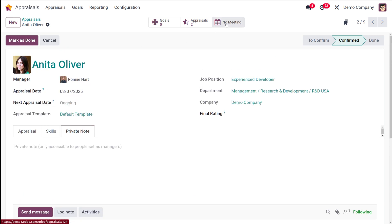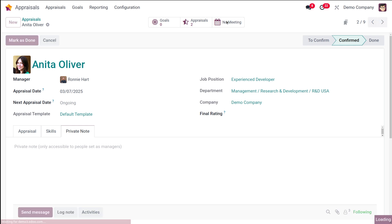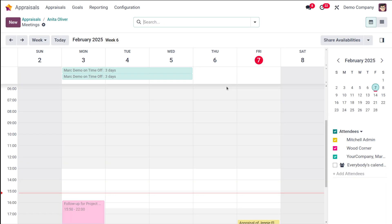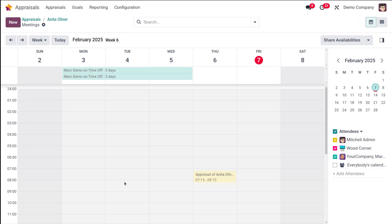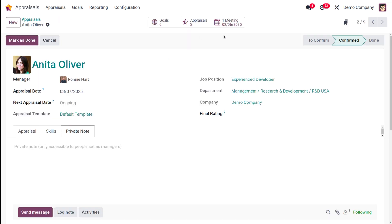And then you have meetings. You can schedule from the dashboard or even from the appraisal form. If you just click on the 'Meetings' smart button on the appraisal form, you can simply create or schedule a meeting. From here, you can drag to set the time, and then a new event appears. You can specify the necessary things and save and close — a meeting or event has been scheduled. Scheduling a meeting is really simple using the appraisal form with the calendar.